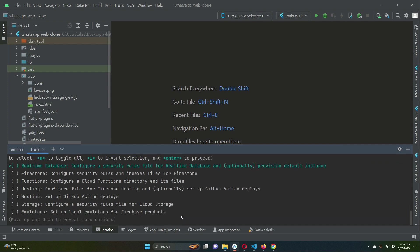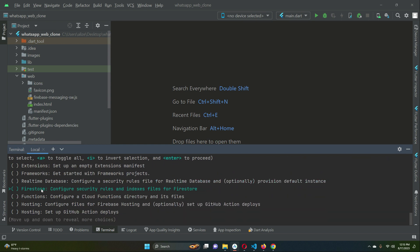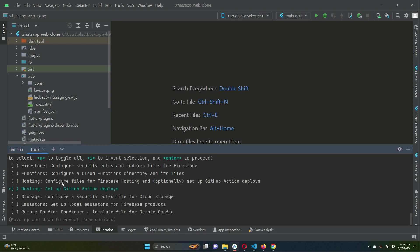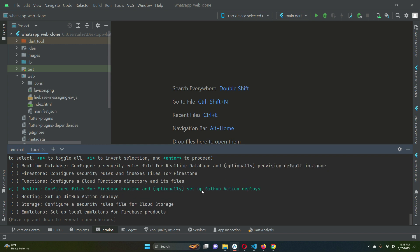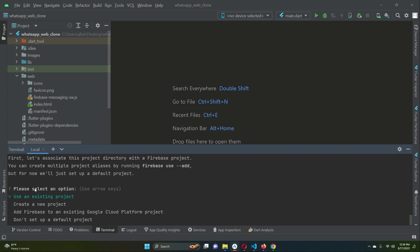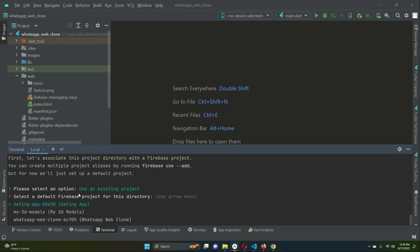Run the Firebase init command. When prompted to proceed, press Y and Enter. Use your keyboard arrow keys to navigate and select 'Hosting: Configure files for Firebase Hosting and optionally set up GitHub Actions deploy.' Press the Space bar to select it, then press Enter. Choose 'Use an existing project,' then select your project — 'whatsapp-web-clone' — and press Enter.